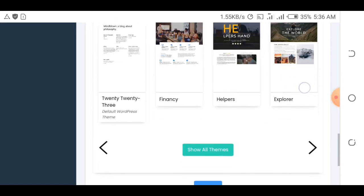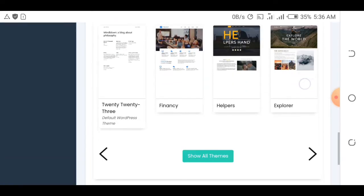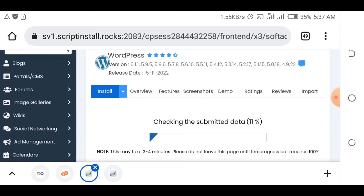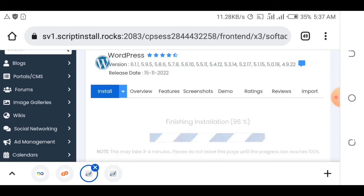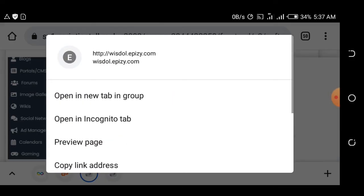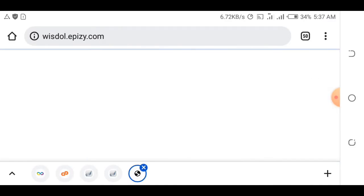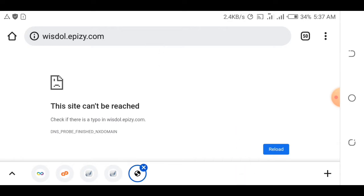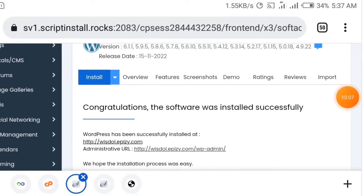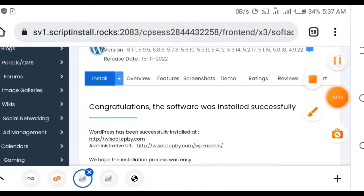Scroll down and check 'classic editor'. You can select a theme later — just leave it for now. Then click Install. The website is now being installed. After installation, the software confirms it was installed and gives you the URL, for example wisdom.apz.com. Click on it to check, but if the site isn't loading yet, you need to wait.